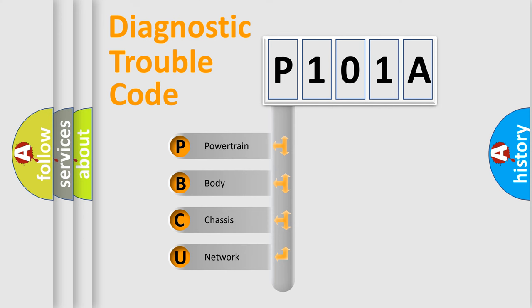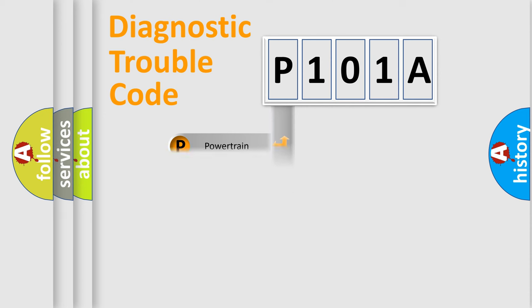We divide the electric system of automobile into four basic units: Powertrain, Body, Chassis, Network. This distribution is defined in the first character code.